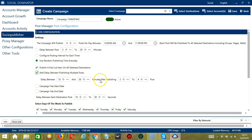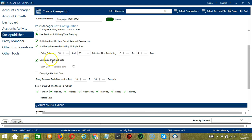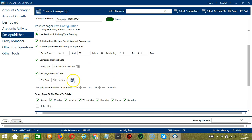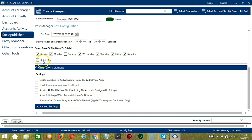You may also specify the minimum and maximum number of posts. Click this box to specify the start date of the campaign — select the start date by clicking the calendar, for example February 5, along with the time. You may also specify the end date — let's say the 7th. Here you can specify the delay between each destination post, let's say 10 to 30 seconds. You may also select the days of the week to publish. If you want to publish every day, check all of them. Or, for example, uncheck Tuesday if you don't want to publish on that day. Socinator will publish the post from the first selected day.